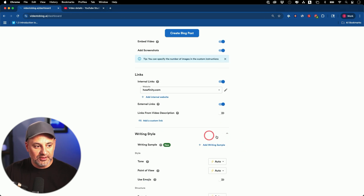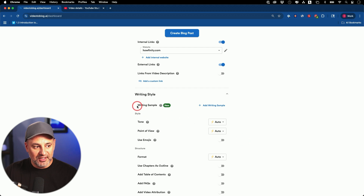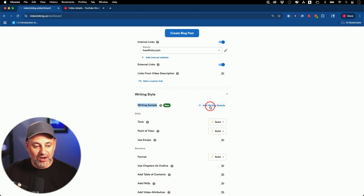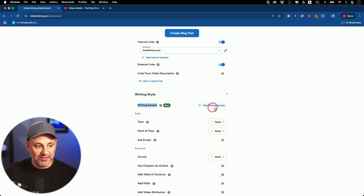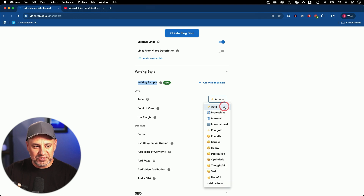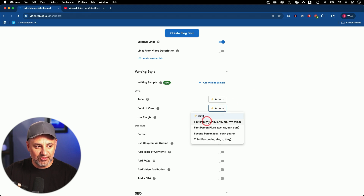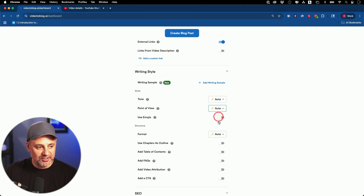The writing style I usually leave on default. There's also a new option where you could upload a sample of the writing style you want to mimic — let's say your own writing style. You could change the tone if you want — the automatic option is actually really good, it'll pick the most appropriate one. You could change the point of view from first person or third person, or just leave it on auto.